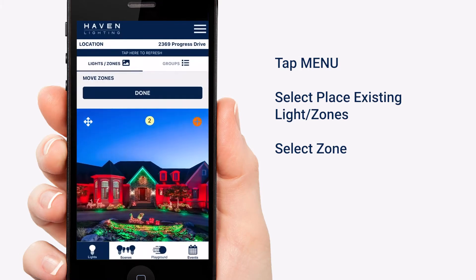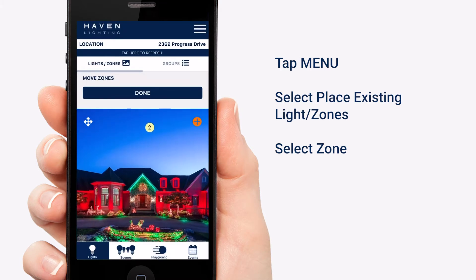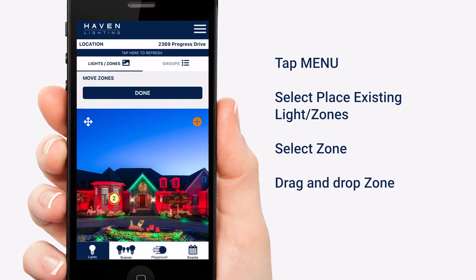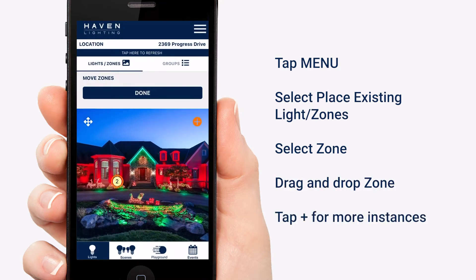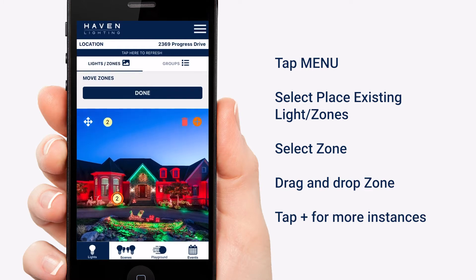An instance of your zone will show up on the image. You can drag and drop it wherever it needs to go. For more instances, tap the plus in the top right. These represent different lights all in the same zone — you can really get meticulous with this.